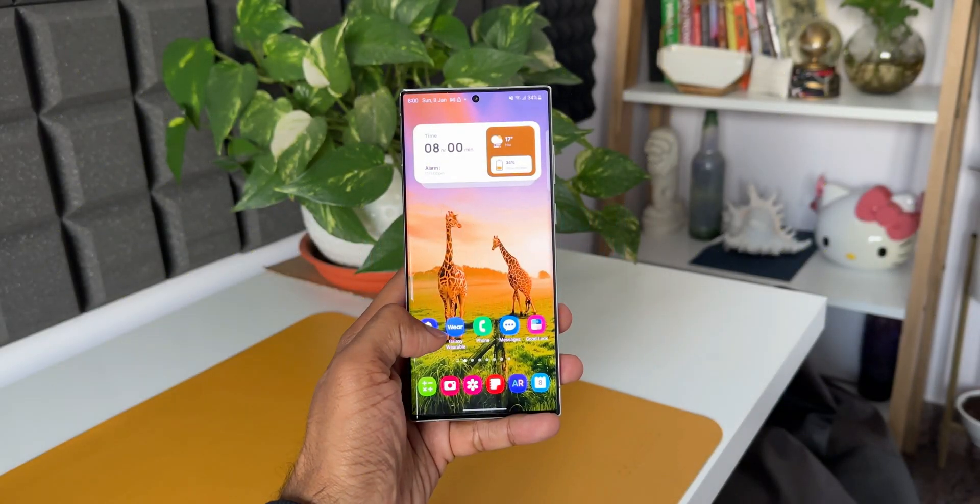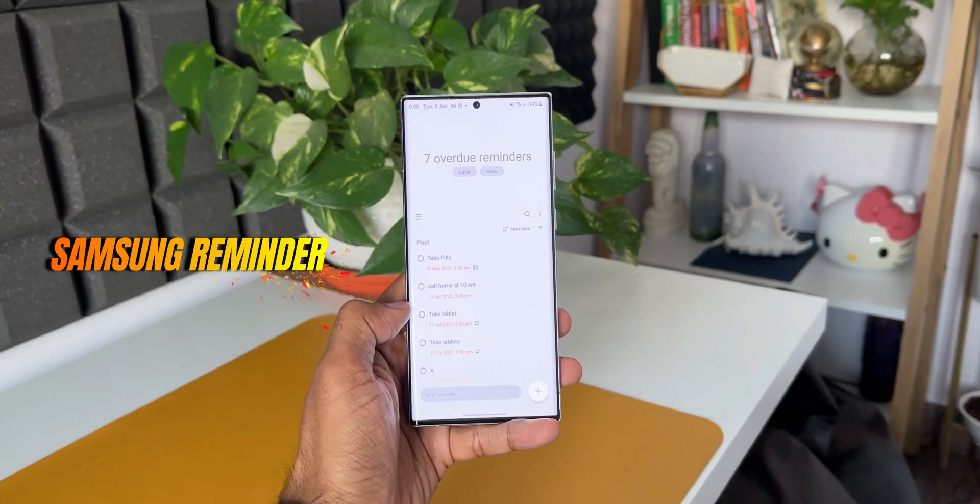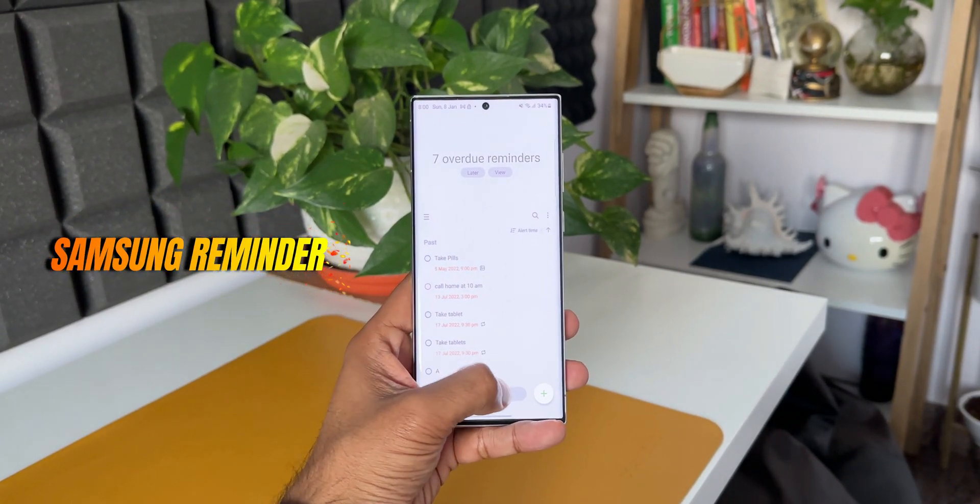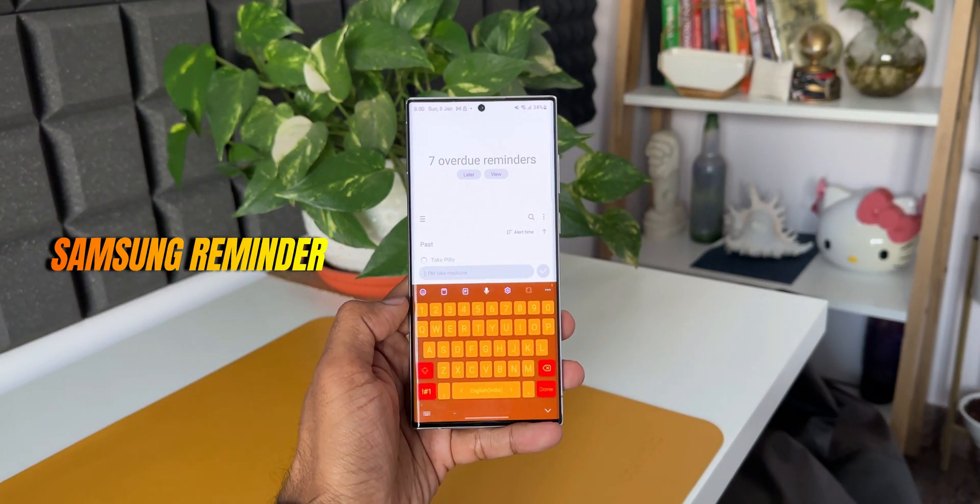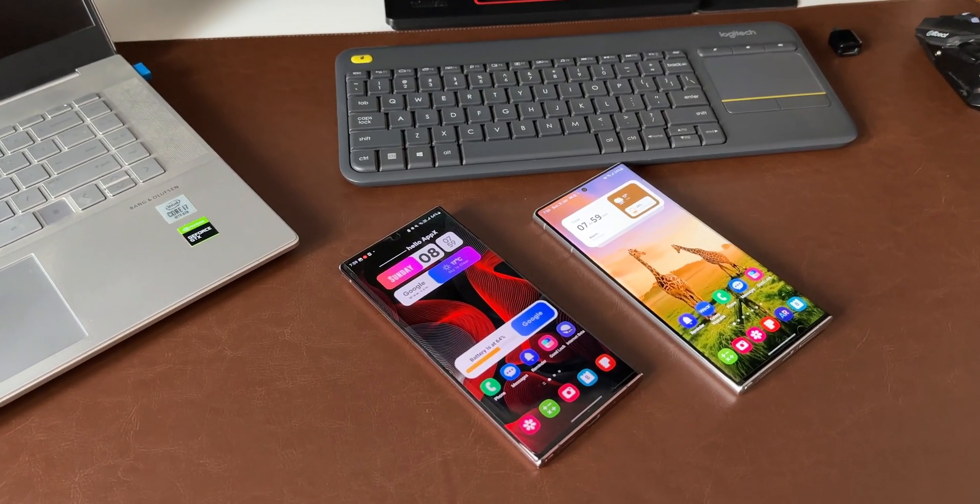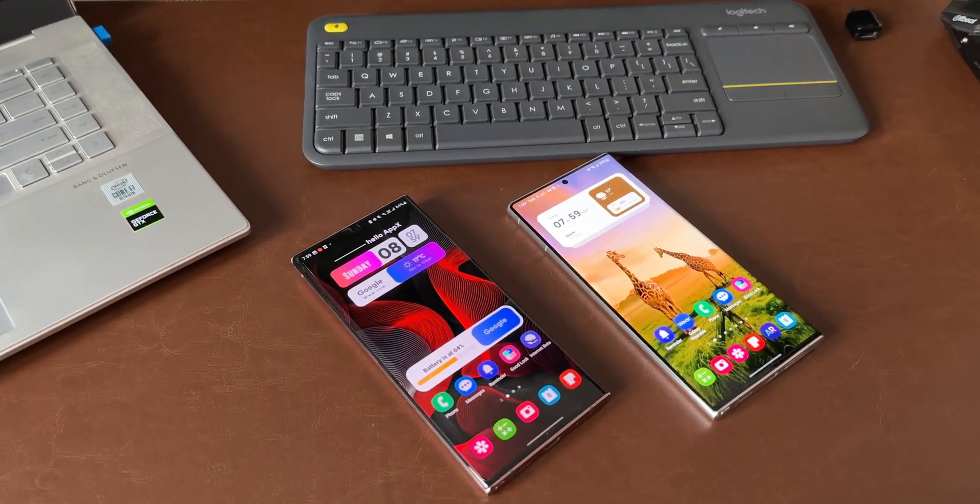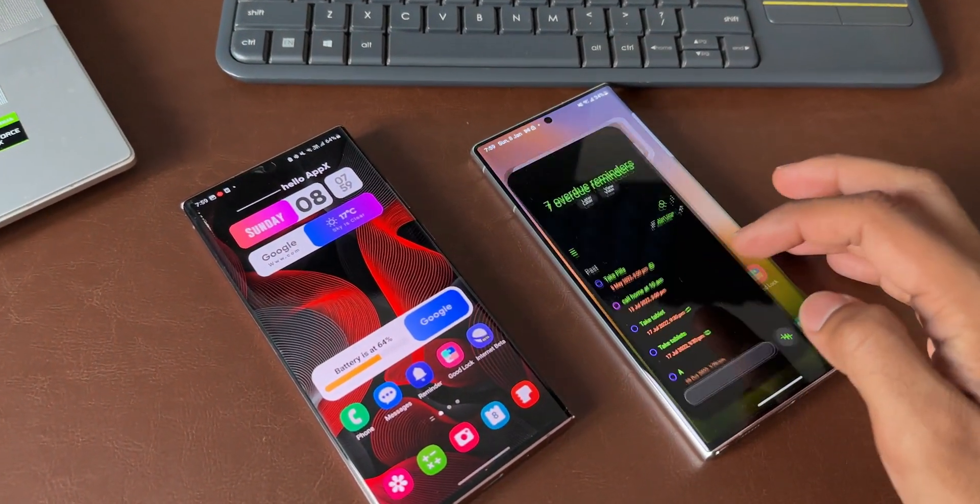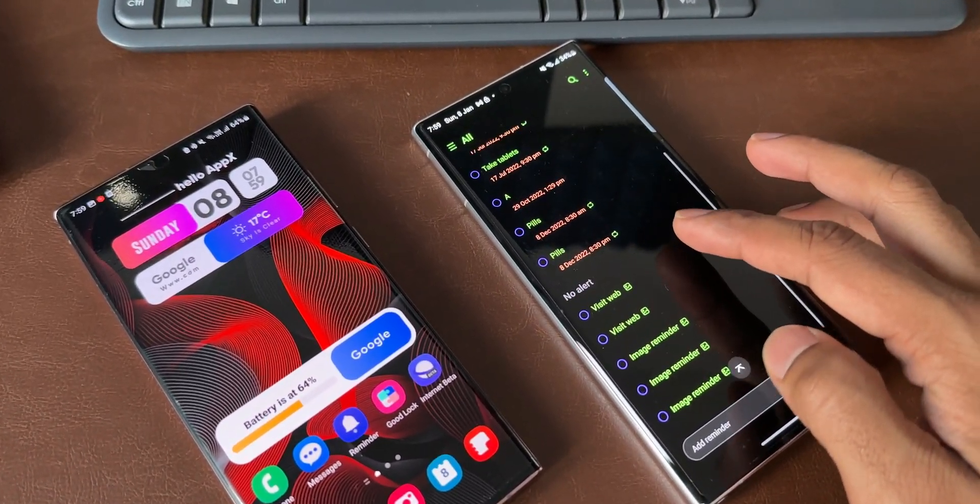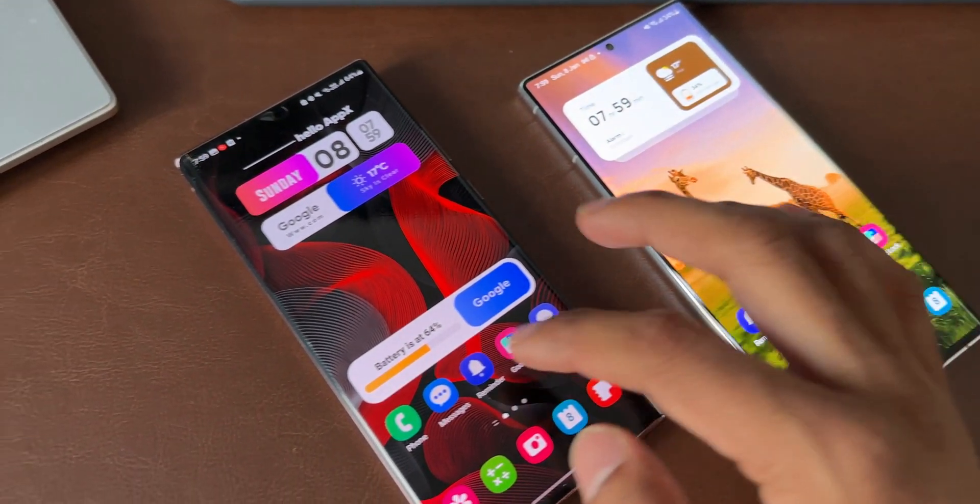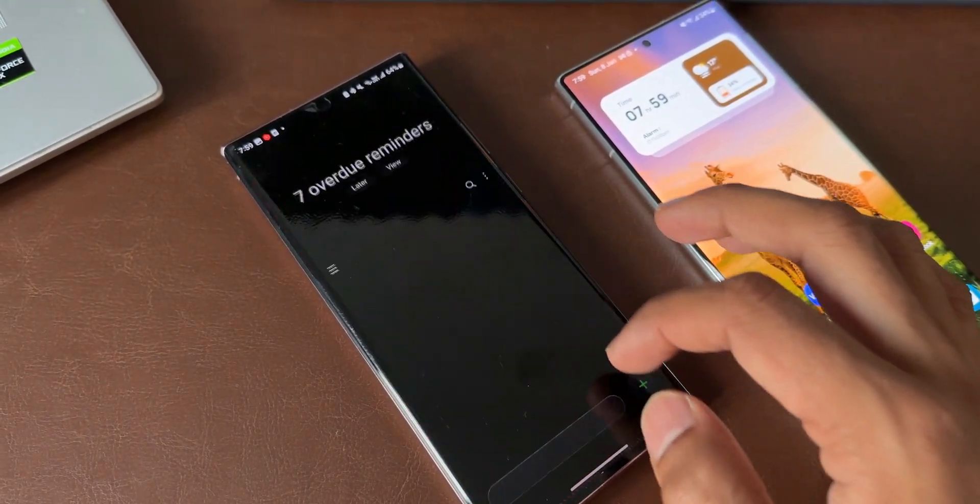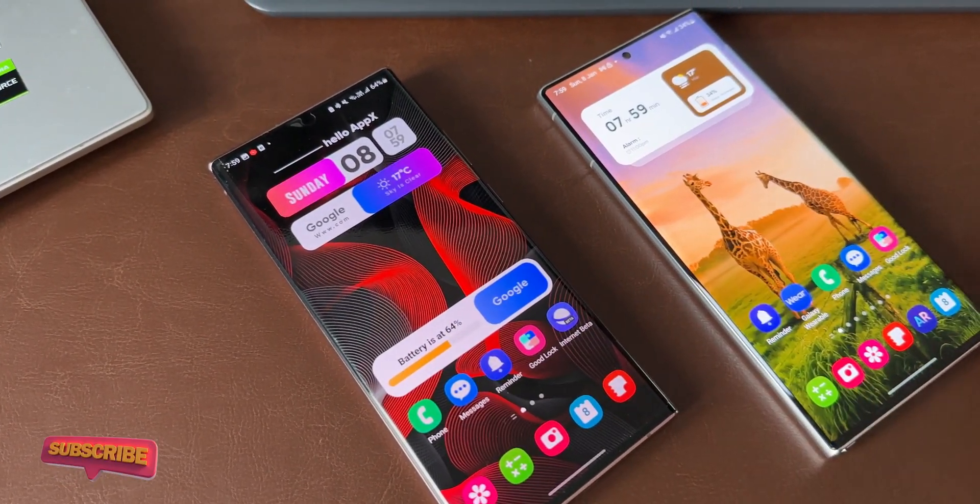Okay, now Samsung's Reminder application is fantastic. This is a natively built-in reminder application on all Samsung Galaxy phones which most of us use. Samsung has just pushed an all-new update which adds a very important and useful feature. Before we go ahead and take a look at this feature, if you're new to the channel, be sure you hit that subscribe button.